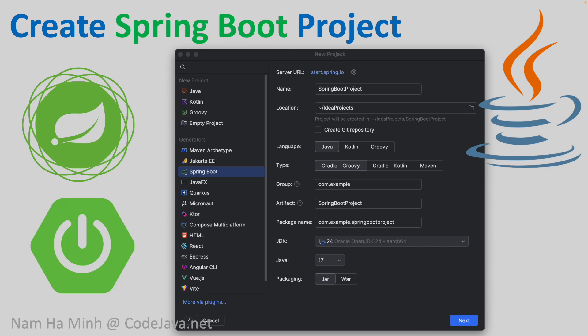Hello guys, in this video I'd like to show you how to create a new Spring Boot project in IntelliJ IDEA. By the end of this video you will be able to start developing Java Enterprise applications based on the Spring framework using one of the most popular Java IDEs, IntelliJ.